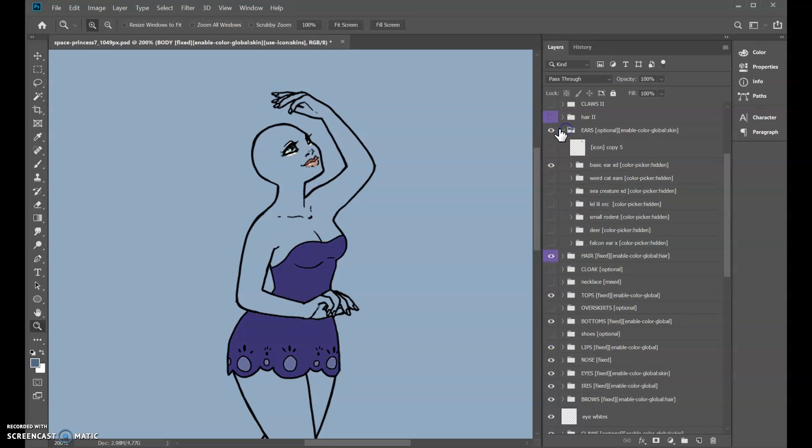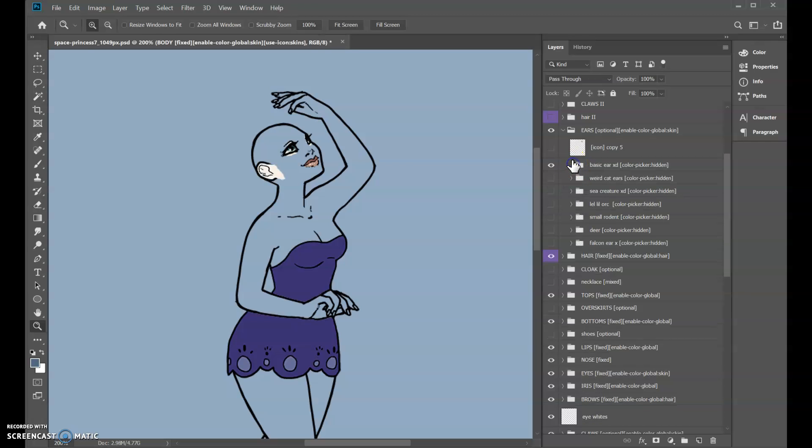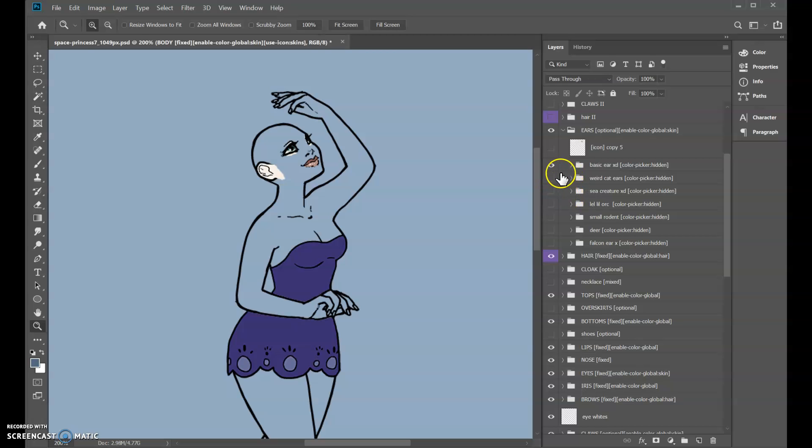The ears, we say ears optional enable color global skin, so that their colors change together. But when the user is choosing an ear we don't want them thinking about the skin tone. We want it to automatically link to the skin tone, but this is the time to focus on the ear shape.